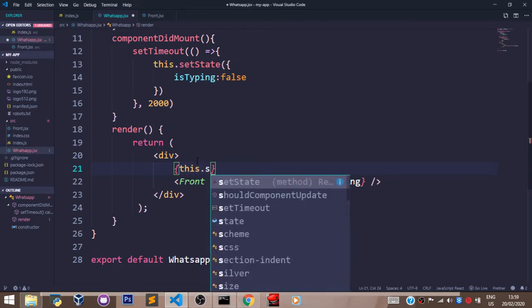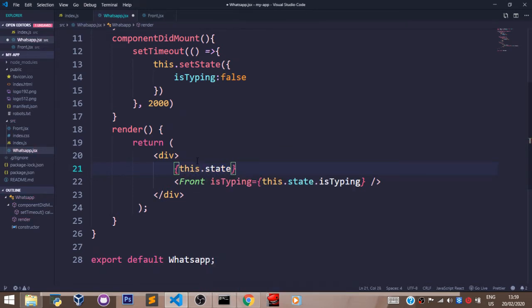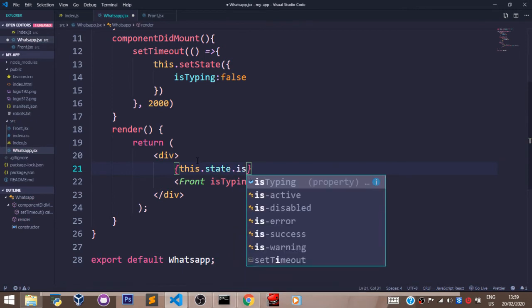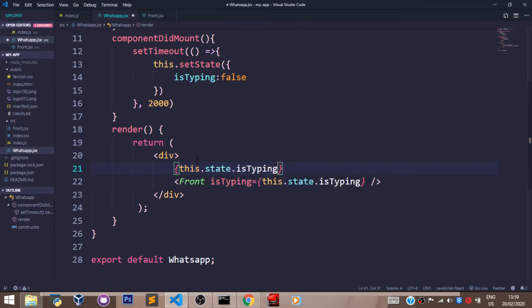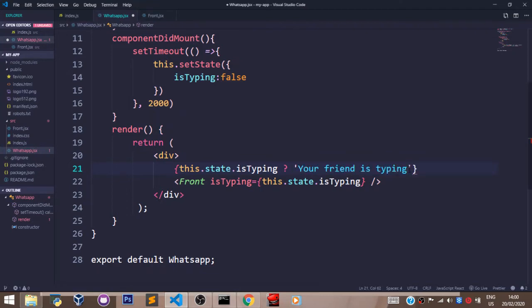Let's say this.state.isTyping, question mark, and we pass in the colon there.